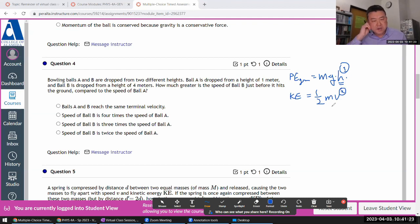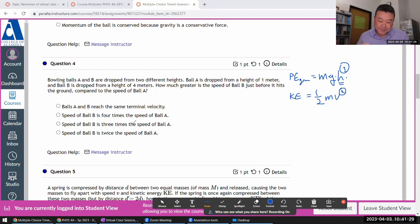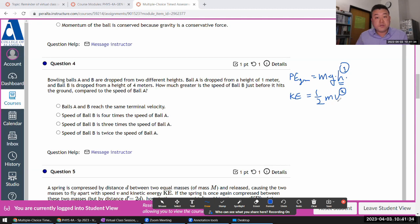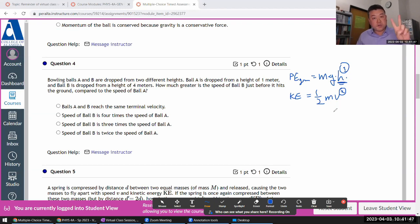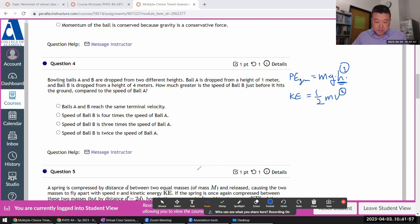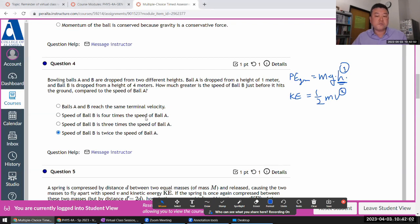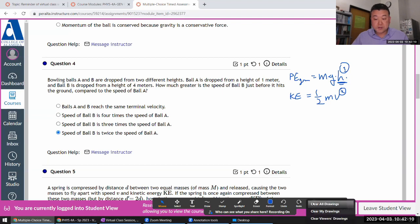When you get used to using these scaling arguments, you can do questions like this really quickly, in a matter of seconds. Because kinetic energy goes as speed squared, when the speed doubles, kinetic energy will quadruple. Because gravitational potential energy is linear in height, when the height doubles, the potential energy will double. When the height quadruples, as the case is here, potential energy will quadruple. So the speed will need to double for the increase in gravitational potential energy to match the increase in kinetic energy.